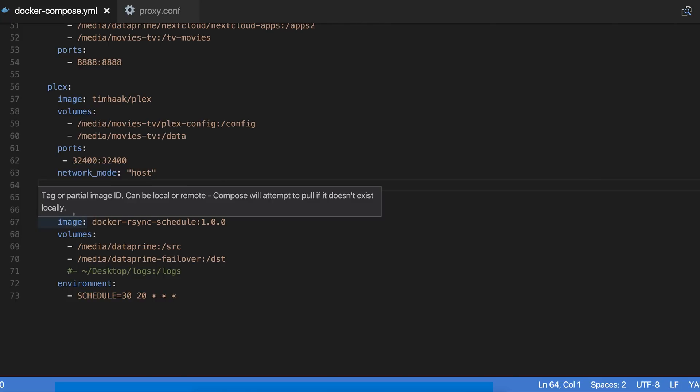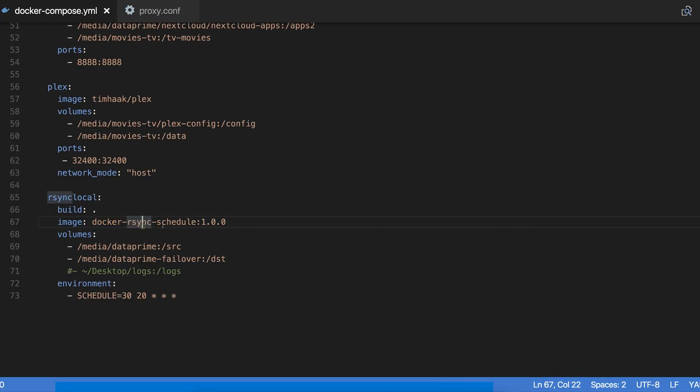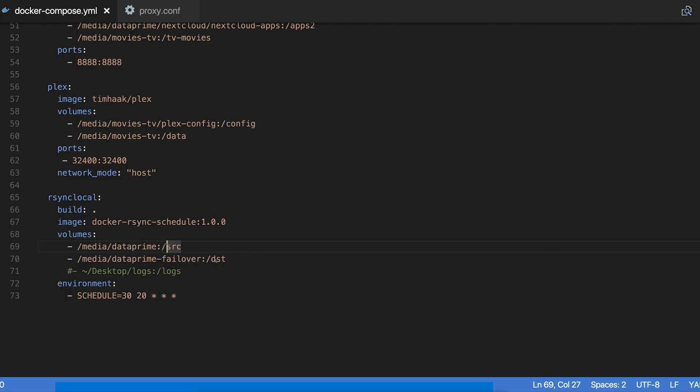What this does—we've got build right here, and this builds off of a dockerfile that's in the same directory. That's why I just have the dot—that means go look for the standard dockerfile in this directory and build it and name its image this. This docker-rsync-schedule container that I built, this image that I built, basically says take anything, any directory that's mapped to the source directory in the container and sync it using rsync to the destination directory in the failover. So I have my data prime drive mapped as the source and my data prime failover mapped as the destination. I have a schedule set through an environment variable that every night at 8:30 it will run a cron job and run synchronization between the source and the dest. If anything gets deleted from the source, it will be deleted from the destination. Anything added to the source will be added to the destination.